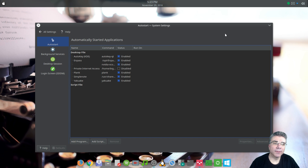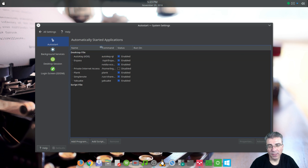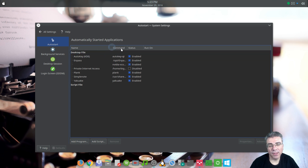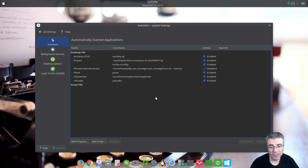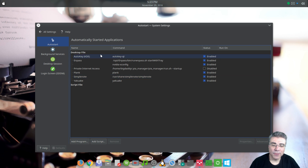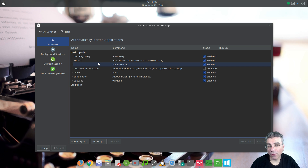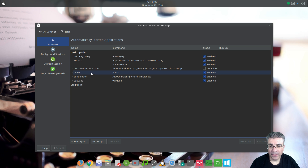When you come in here, you have your basic auto start options. This is not the prettiest auto start section that I've ever seen, but it's workable. Depending on your distribution, you will have nothing here when you start out — when you first install the operating system — or you will have a few items.